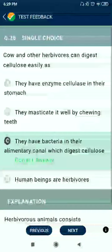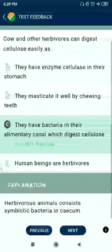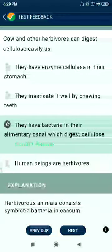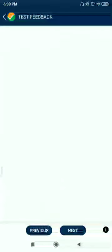Question 28: Cows and other herbivores can digest cellulose easily as they have bacteria in their alimentary canals which digest cellulose.